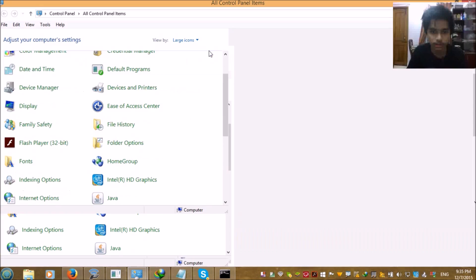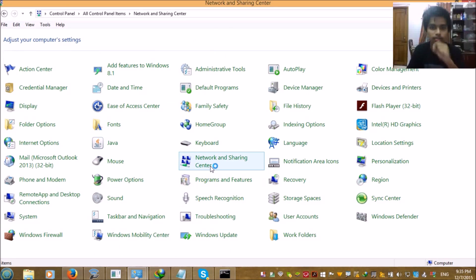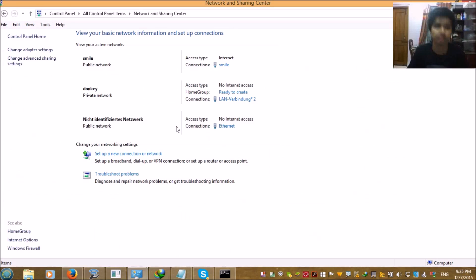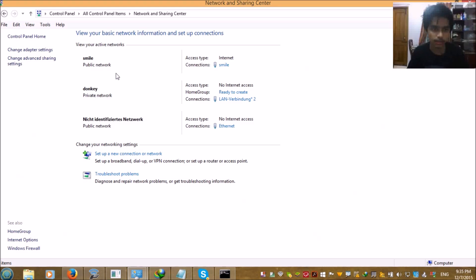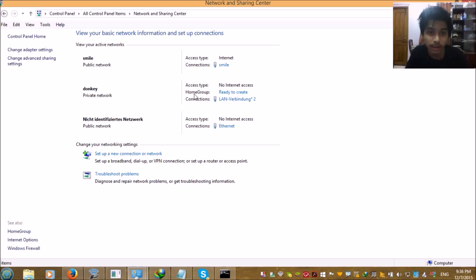In the Network and Sharing Center, you will find the hosted network which you created earlier. In my case I named it 'Mr. Donkey', so it shows as 'Mr. Donkey'. However, you can see the access type says 'No internet access'.